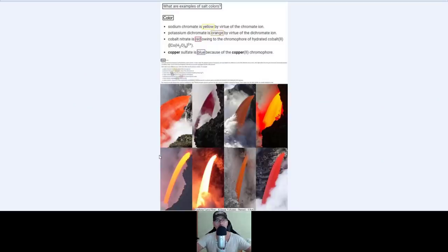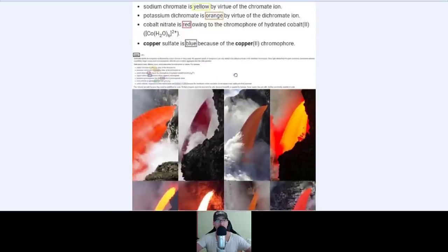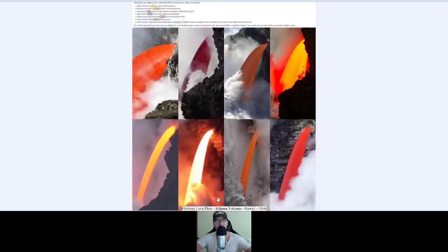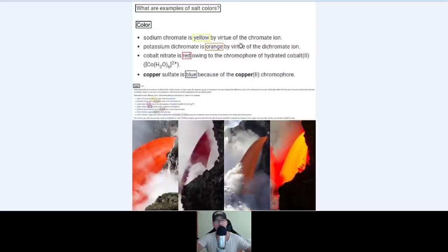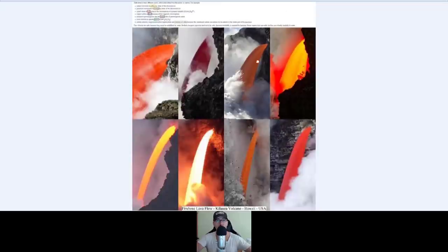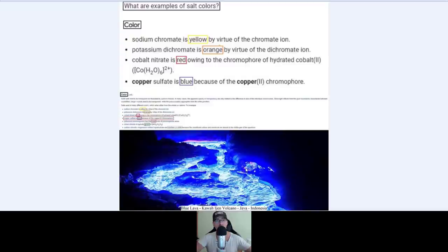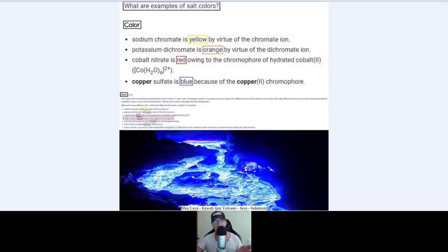So what are examples of salt colors? We have yellow, orange, and red for the lava flow. Sodium chromate is yellow by virtue of the chromate ion. Potassium dichromate is orange by virtue of the dichromate ion. Cobalt nitrate is red owing to the chromophore of hydrated cobalt, and copper sulfate is blue because of the copper chromophore. So there we go — the different colors of lava. Blue lava in the Kawah Ijen volcano in Java, Indonesia. Now you understand why there's blue lava, red lava, orange lava, and yellow lava.